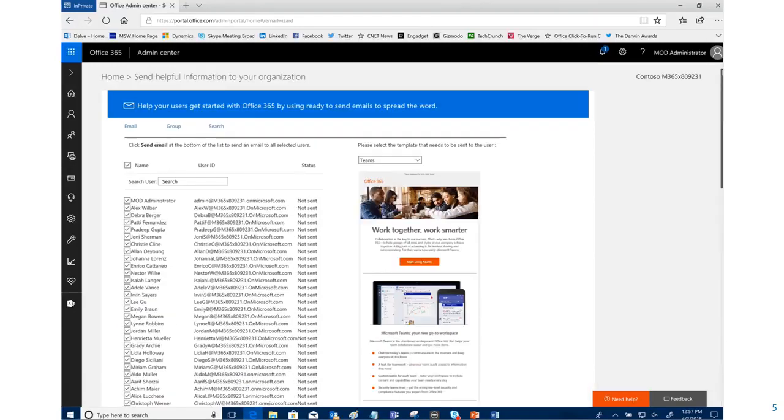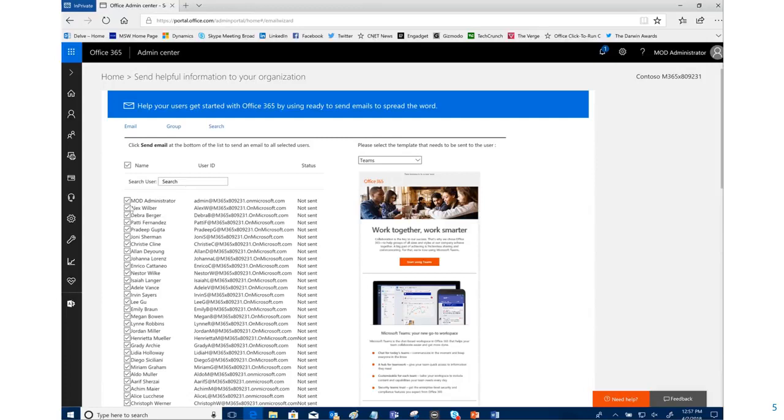It's going to send out email to all of your users. From here, you could also go to a select group—maybe you have a security group somebody you want to send it to.